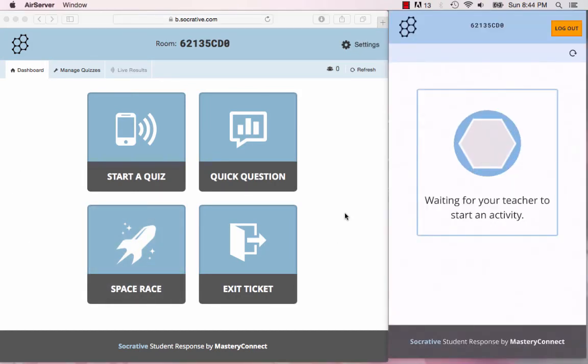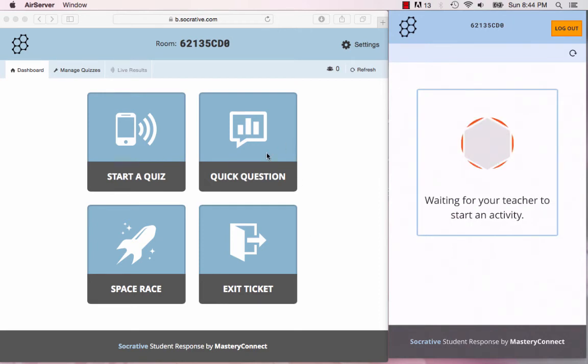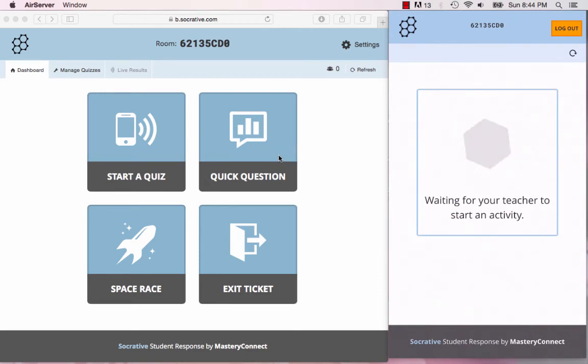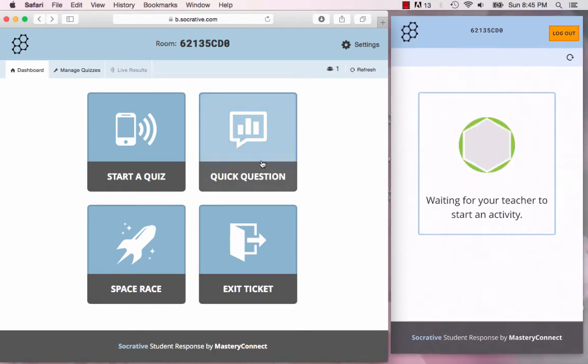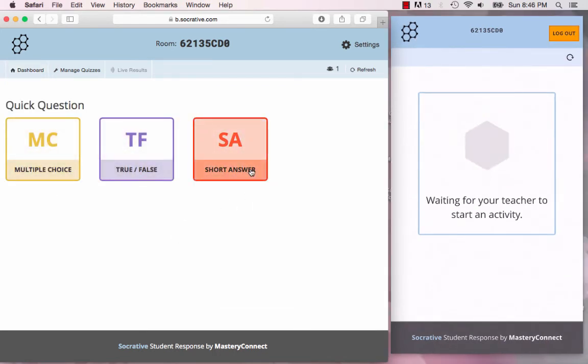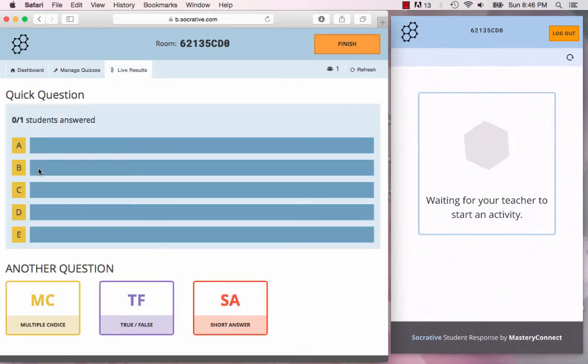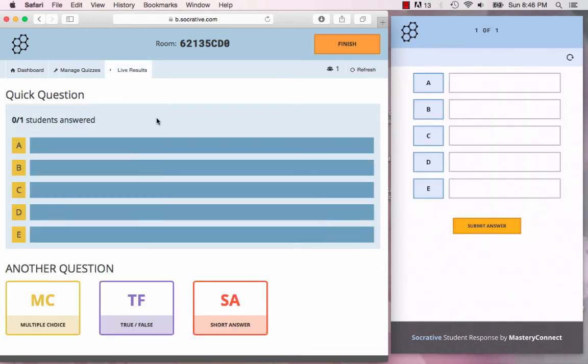Now say for example you have no quizzes prepared and you just want to get quick formative feedback from your class. There are two options in Socrative which are amazing: that is quick question and exit ticket. For a quick question you have three options: multiple choice, true/false, and short answer. Say for example you have an upcoming test and you're asking your students which day they would like to have their test. We can choose the multiple choice option and say would you like your test to be on A) a Monday, B) a Tuesday, C) a Wednesday, D) a Thursday, or E) a Friday?